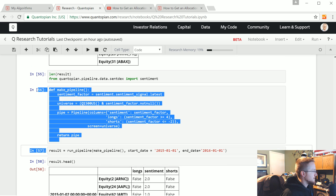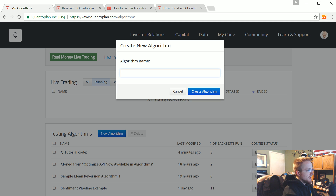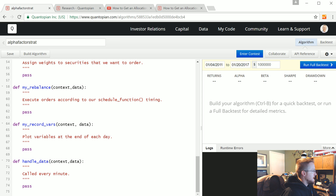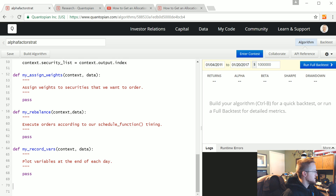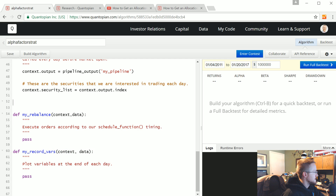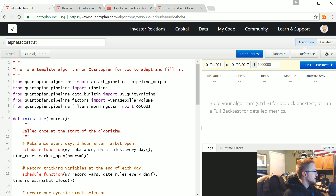We're going to keep this up so I can copy and paste the pipeline. First, go to 'My Code > Algorithms' and create a new algorithm — we'll call it 'alpha factor strat.' We're starting with a bunch of boilerplate. We'll keep 'my rebalance,' 'handle data,' 'record vars,' 'before trading start,' the pipeline, and 'initialize.'